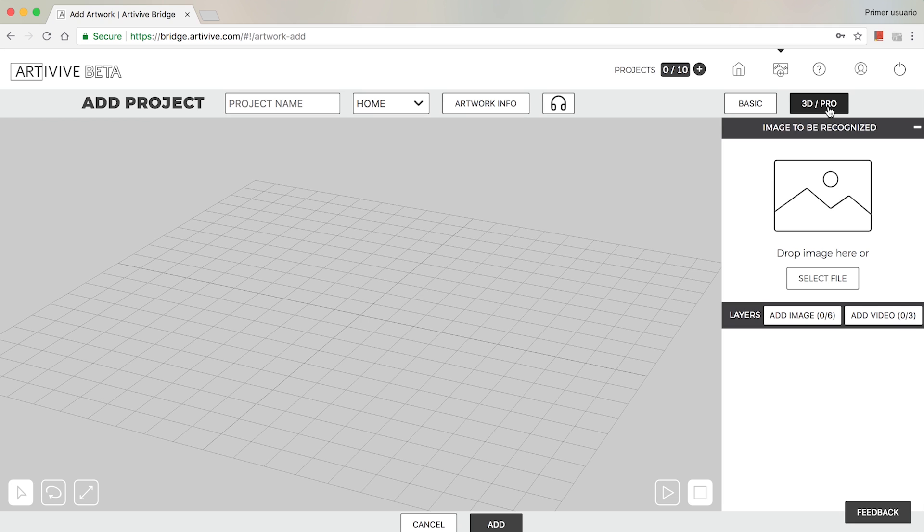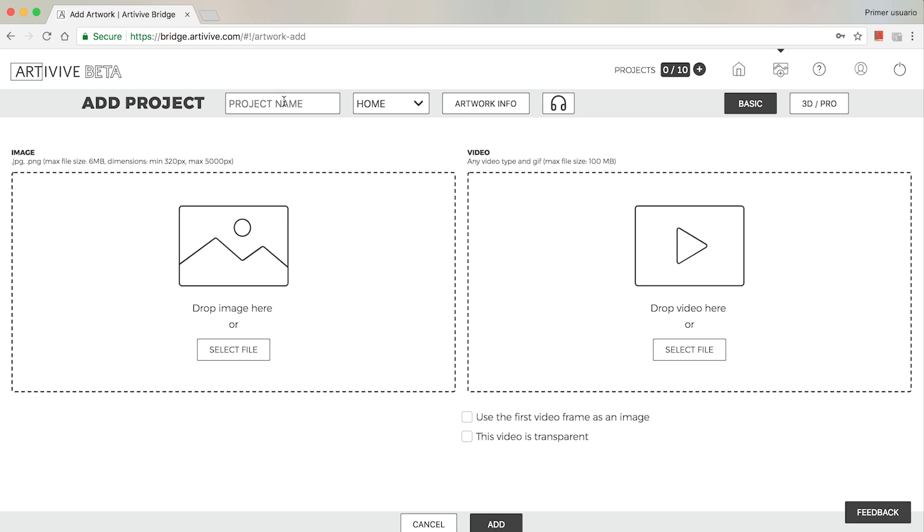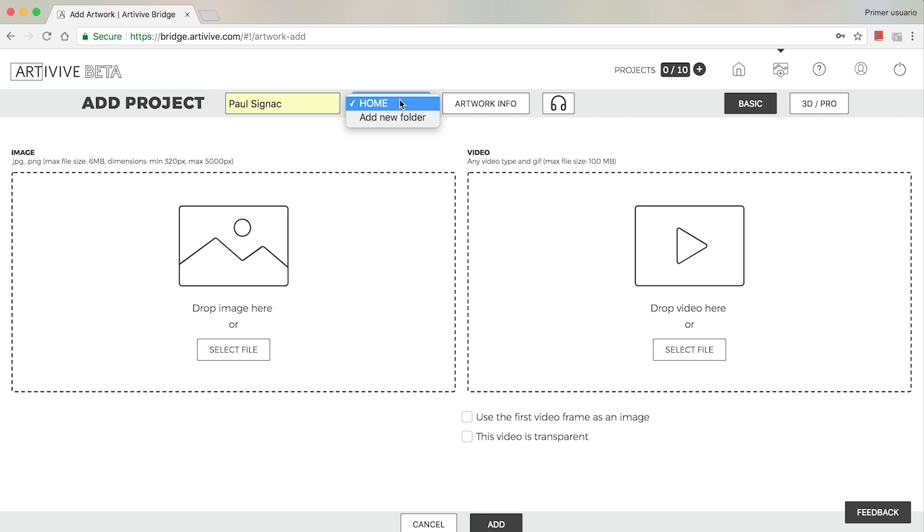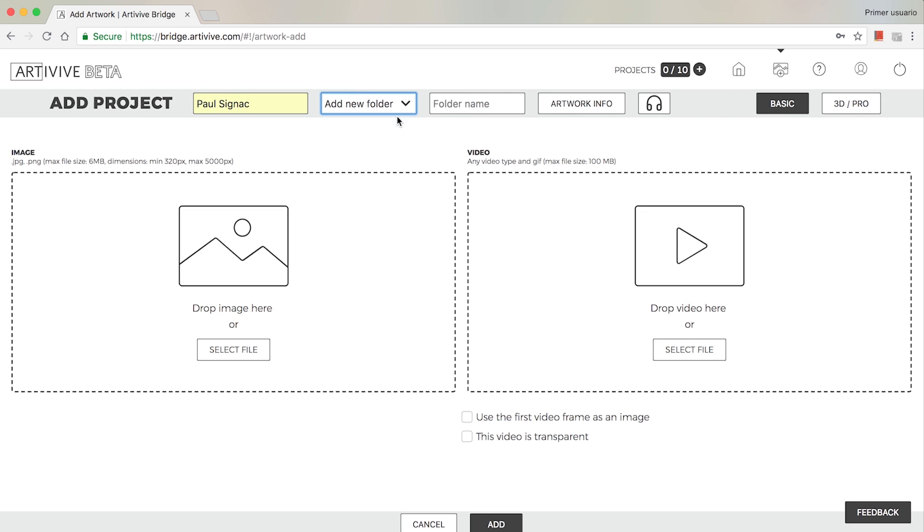Let's start with the Basic mode. Give the project a name, choose the folder you will work on, and name your folder.